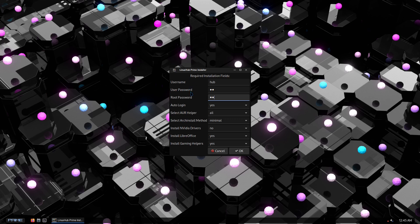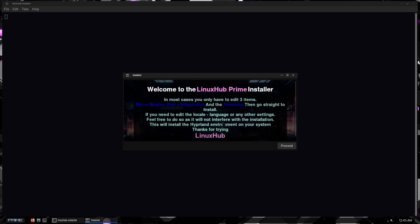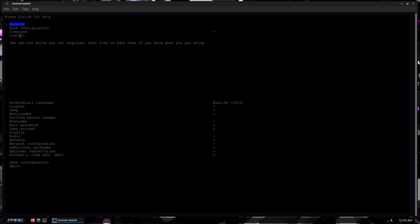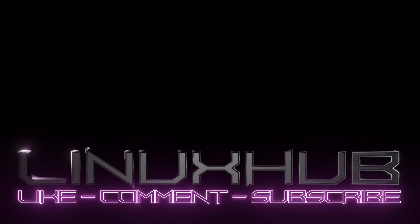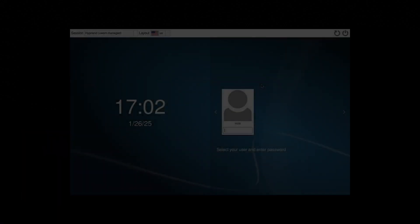I won't bore you with the whole installation — we've seen this plenty of times on plenty of my videos. Obviously everything right here is still the same; you just have to basically edit these three options and install. But if you want to edit any of these other options you can do that also. I'll pause the video and when we reboot we are going to be on the Hyprland desktop.